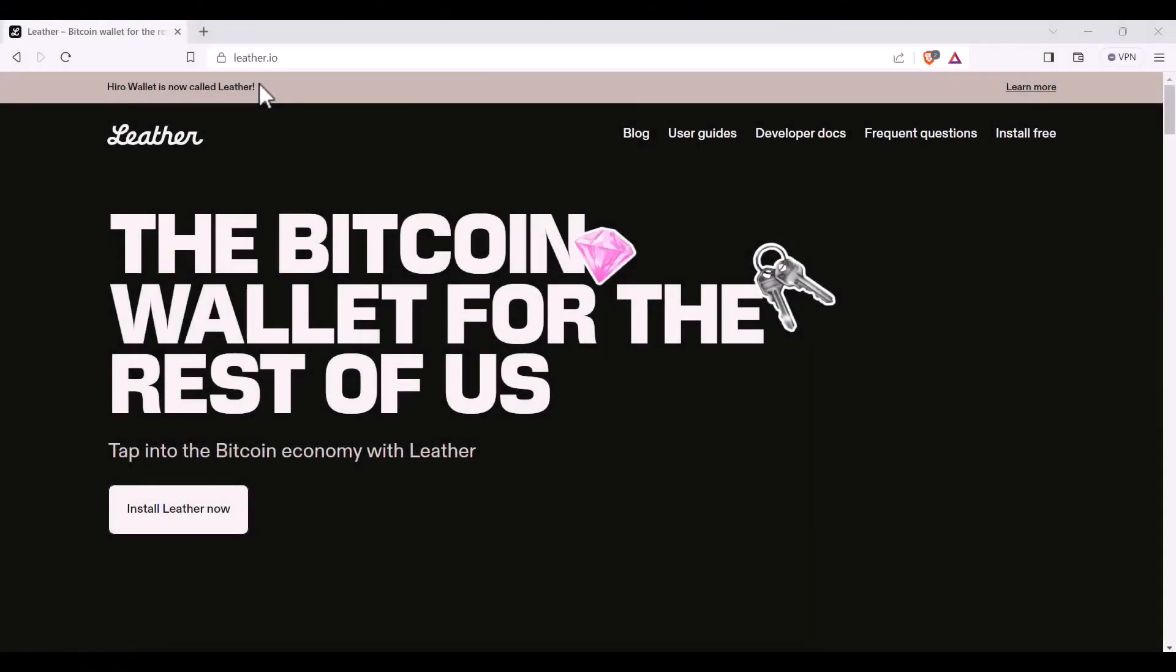Welcome to Gamma Help Videos. Today we're going to learn how to download the Leather Wallet for Bitcoin. First you'll need to navigate to leather.io and then you can click Install Leather Now.